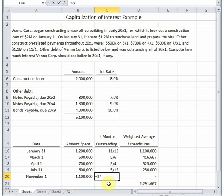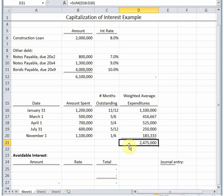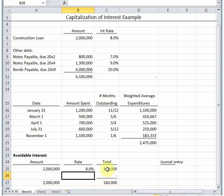So this is the amount weighted that if we hadn't spent it we could have saved interest. Our next question is what interest rate do we multiply this by to figure out our avoidable interest? Well, the first interest we look at, we always go first to our construction loan, because if we weren't constructing this building we wouldn't have taken out a construction loan. So we use the interest rate of the construction loan, but only up to the amount of the construction loan. We can take two million of this and multiply it by the rate of our construction loan, which is eight percent. This formula here is just taking the total amount times the rate. Then we have to add up to our total weighted average expenditures. The amount we have above two million is 475,000.